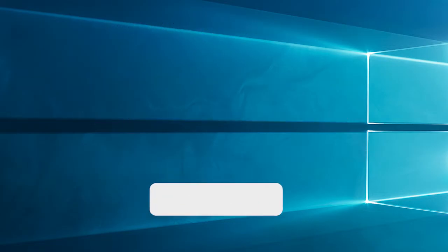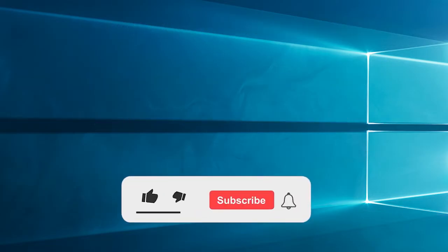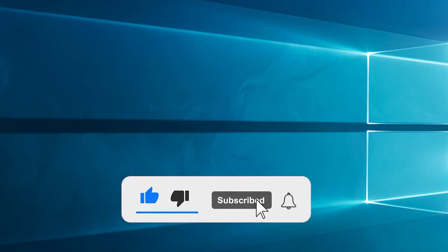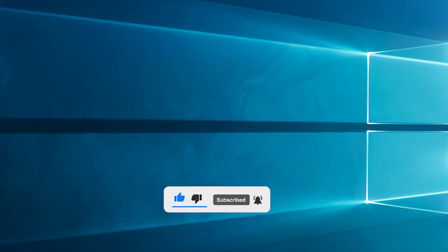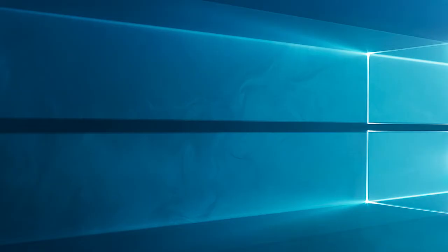Now before starting with the detailed steps in this video, don't forget to like and subscribe to our channel. Also ring the bell to get notified when another video lands.